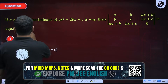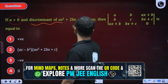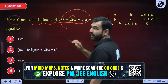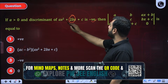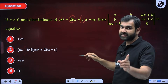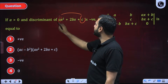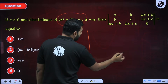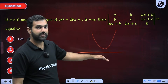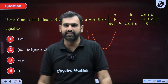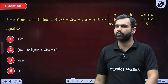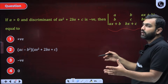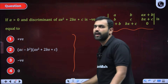Look at the first question. It says A is positive and the discriminant of this quadratic is negative. When you find out the discriminant, it will be (2B)² minus 4AC, and that discriminant is negative. So when we see that the discriminant of a quadratic is negative, we say that it will be an upward-facing parabola lying above the x-axis because A, the coefficient of x², was positive. Now, what are they saying this discriminant is equal to? Some options are given.